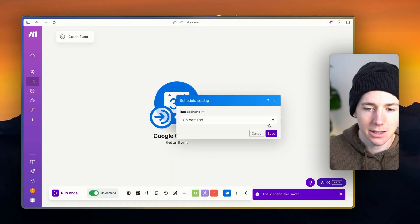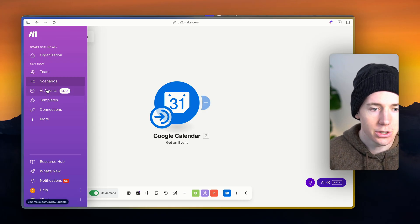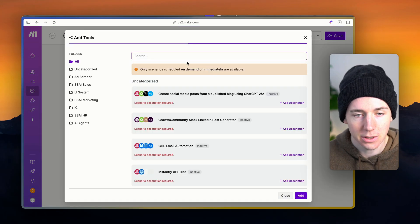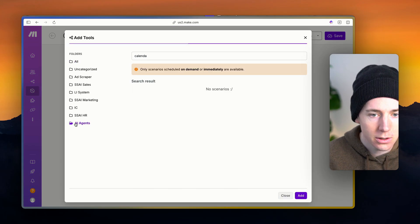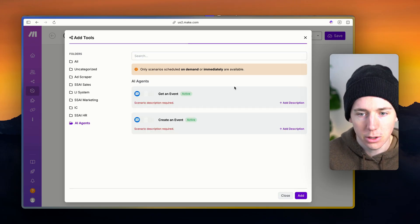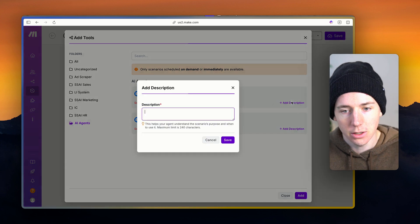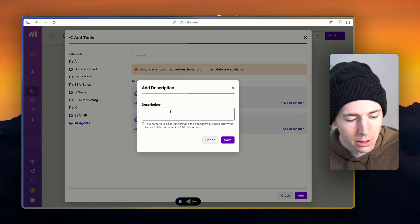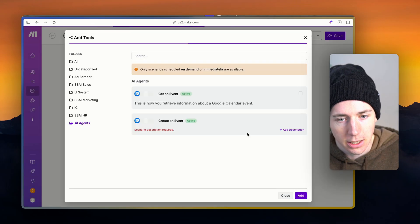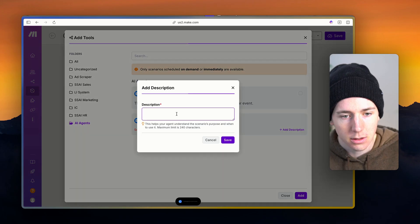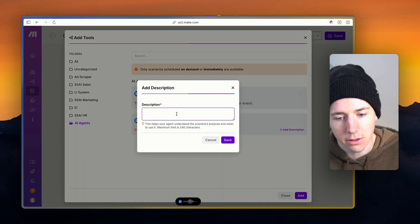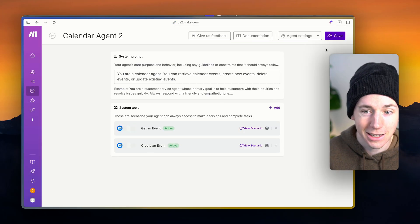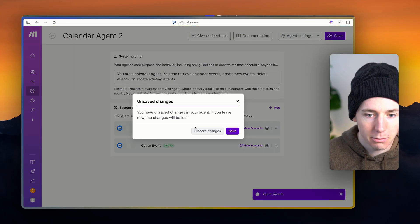Now let's test this agent out. When we go into the agent, we can see we created it and gave it a list of things that it can do. Now if we go over to agents, we can get an event — this requires a description: 'This is how you retrieve information about a Google Calendar event.' And then we'll add a description to the create tool: 'Use this tool to create a new Google Calendar event.' We're going to choose both of these as the different things it can do, click save, and now we're going to build out this agent.